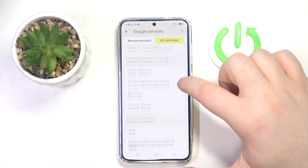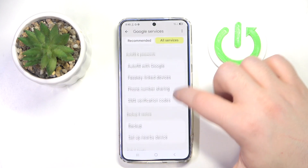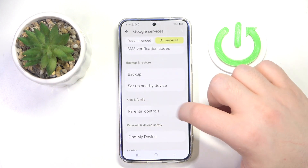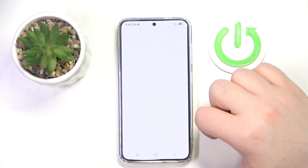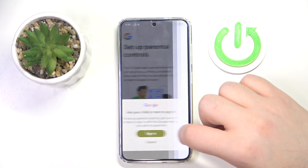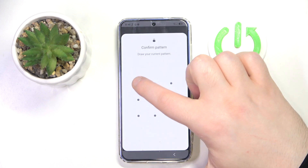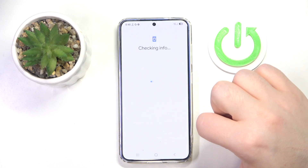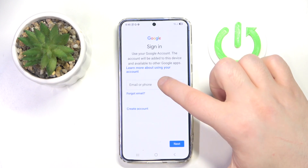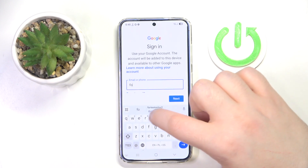Then you have to find parental controls and click. Click sign in, click this pattern, and you have to enter your lock screen pattern.